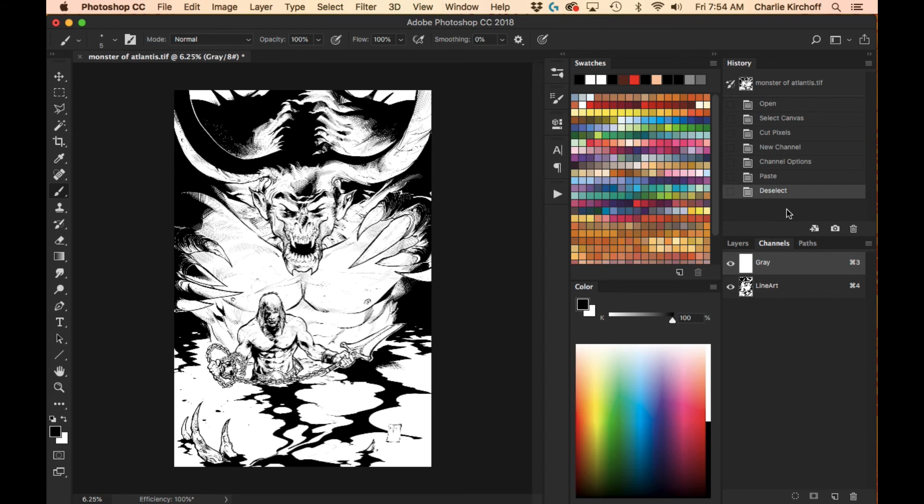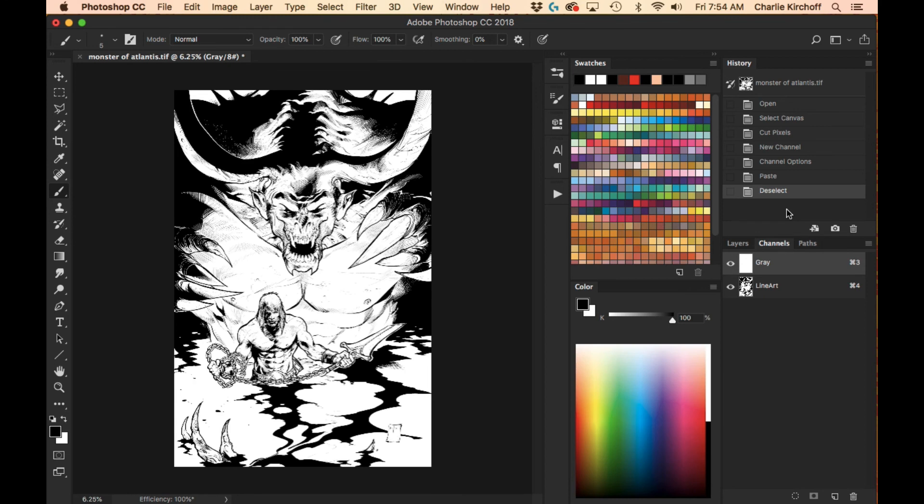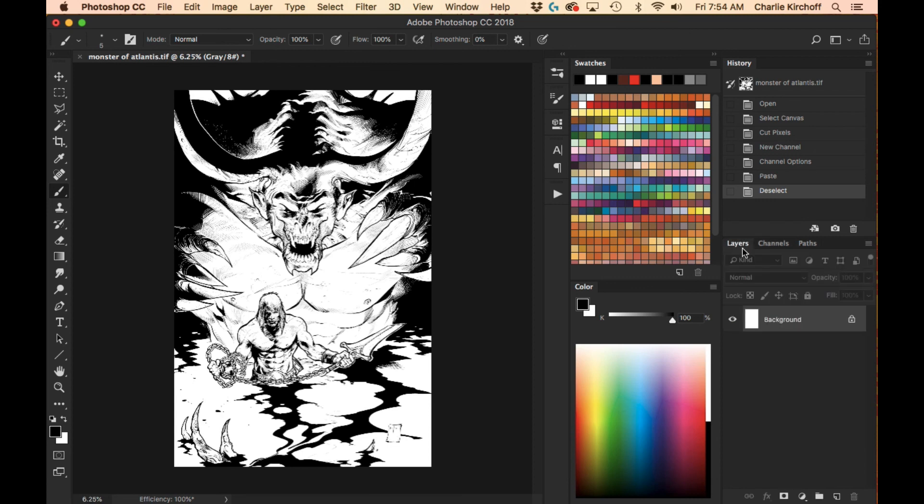And like I said, it's grayscale, so from here, whatever mode you're going to be coloring in, if it's CMYK or RGB, you would convert from there, but yeah, that's all there is to it to put your line art onto a channel, so that way you can color without having to worry about the line art getting in the way.